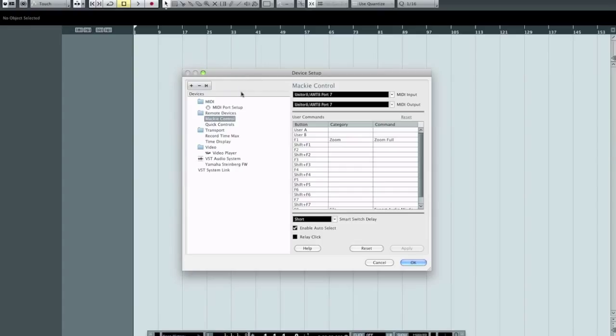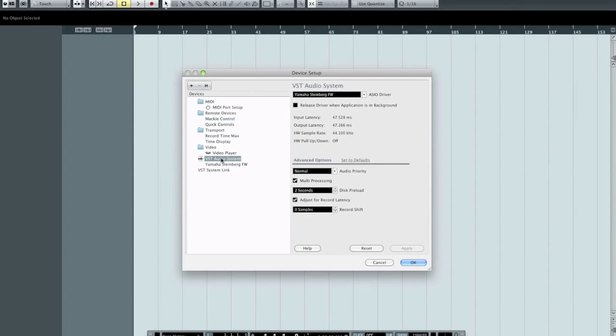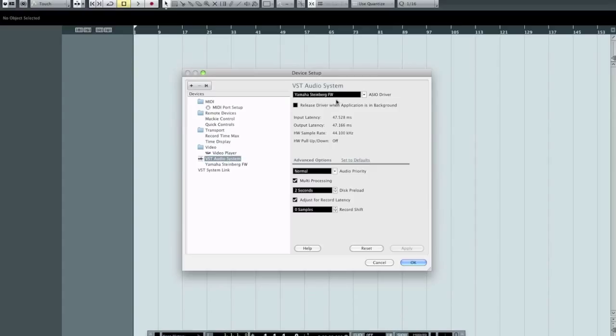In the Device Setup menu, I'm going to scroll down here to VST Audio System. You'll notice here under ASIO Driver in the drop-down menu, you see Yamaha Steinberg FW, which is Firewire. That represents my audio interface.